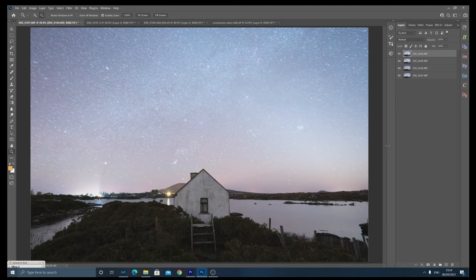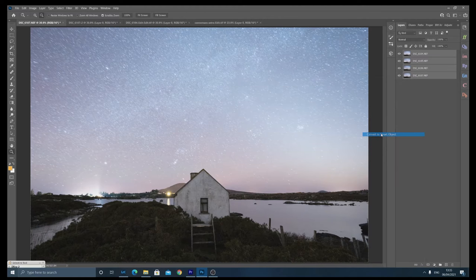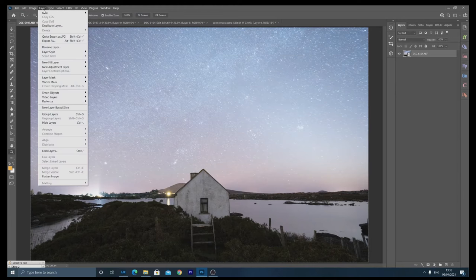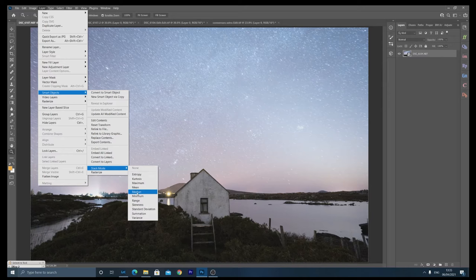You want to hold down shift, select them all, right click and go to convert to smart object. Next you want to go to layer, smart objects, stack mode, and select median.